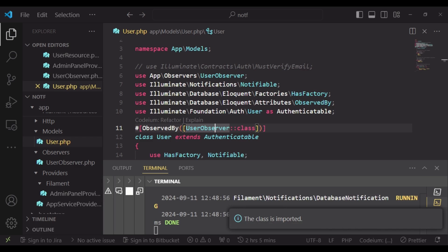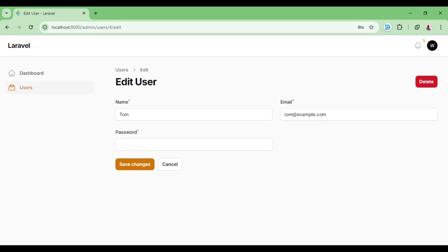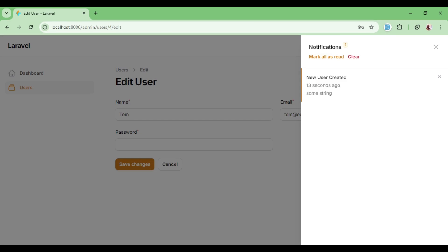And when we check in our terminal where we run the queue work, as you can see, we are having the database notification running. So in this case, that is the reason why we are having this. So if I click on this, you can see new user created.